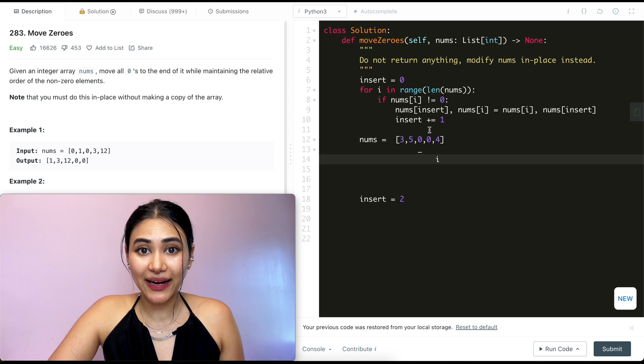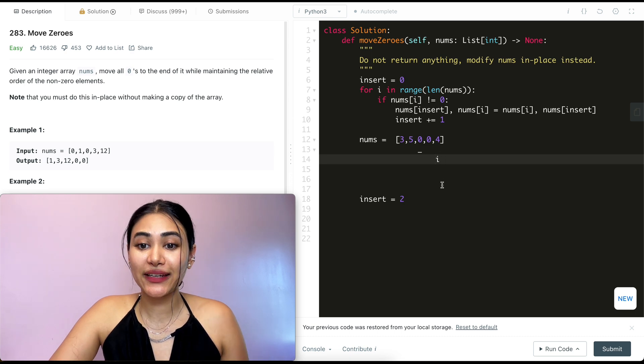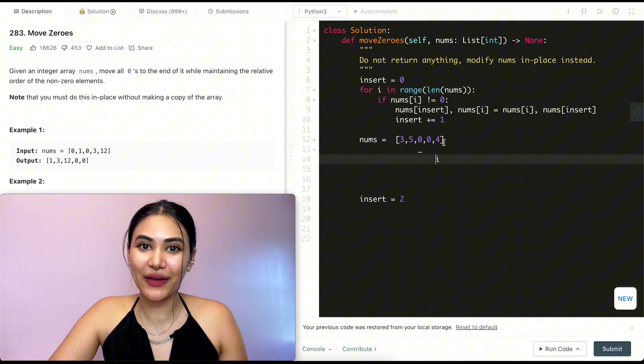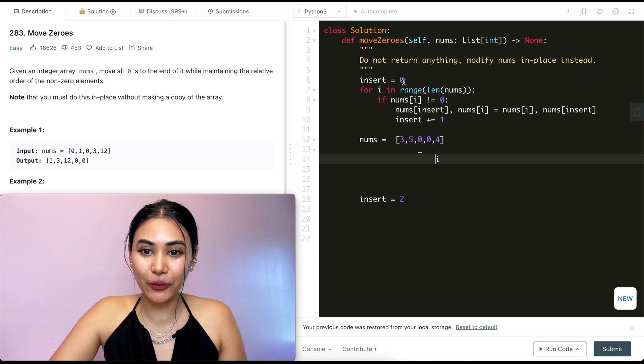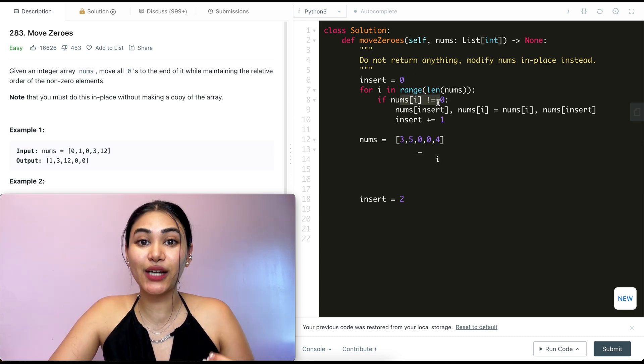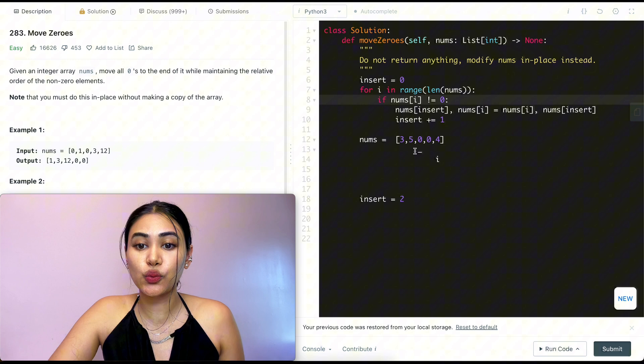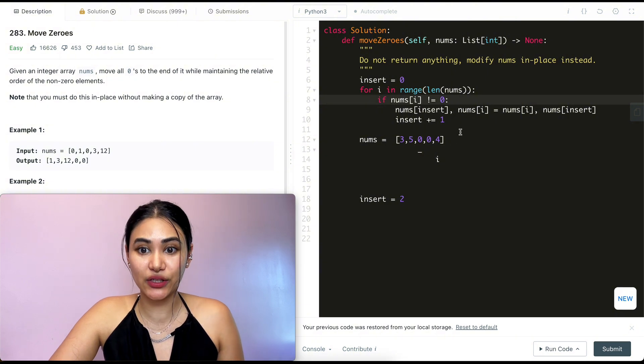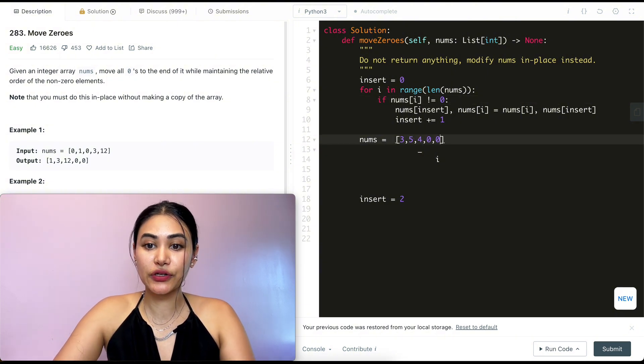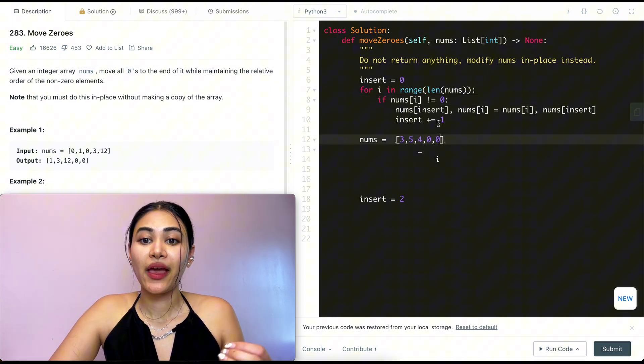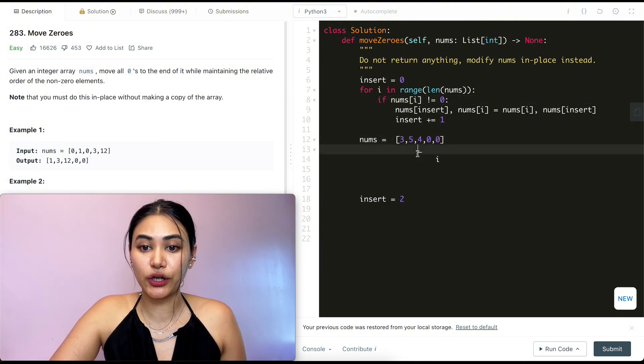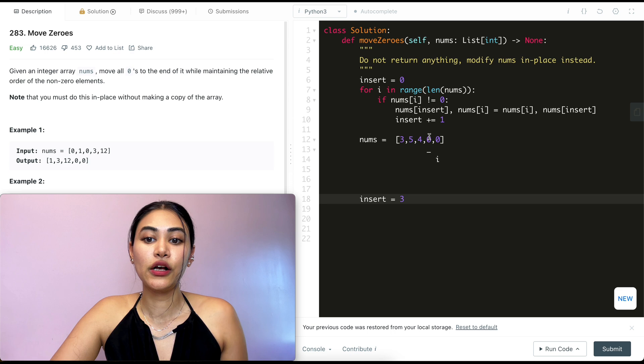So we go back in this for loop, our index is four, and the value at that index is also four. We make a check. It's not equal to zero, which means we want to make a swap between these two. So four is going to go here, zero is going to go over here, and we move insert up by one.